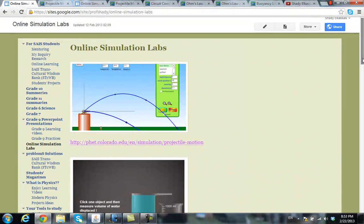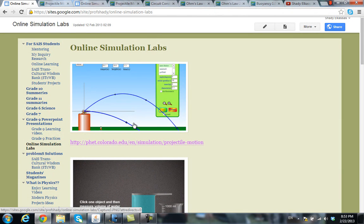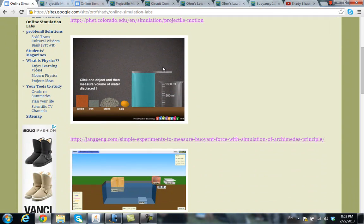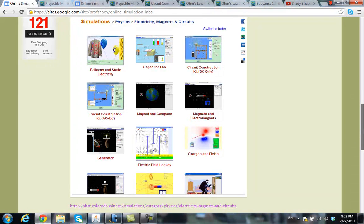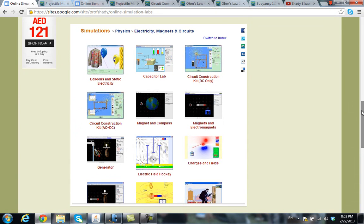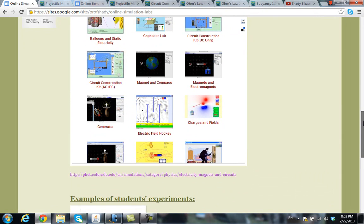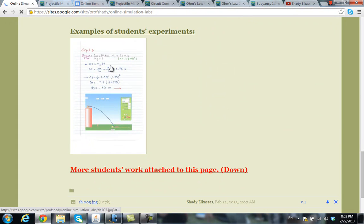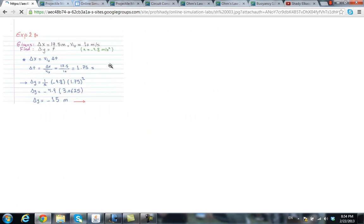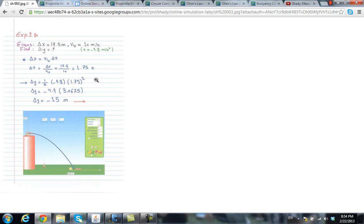This online simulation can be used by grade 10, especially since they are now studying two-dimensional motion and projectile motion as an example. This can also be used for grade 11, because they are now studying the main concepts of Archimedes' principles related to fluid mechanics. And finally, this is one of the wonderful simulators for electricity and electromagnetism, which will be beneficial for grade 12 students. This is an example of my students' experiments using the online simulator.